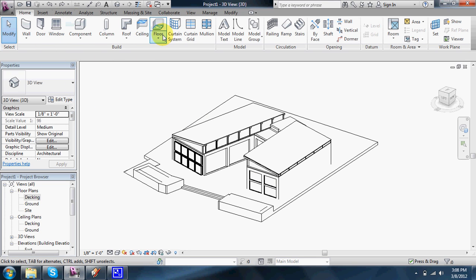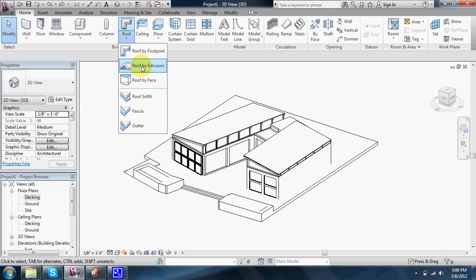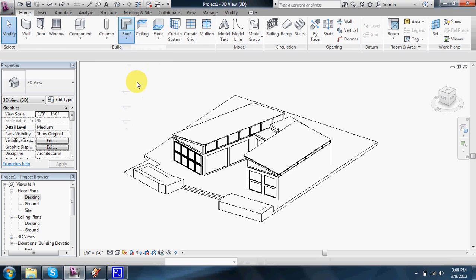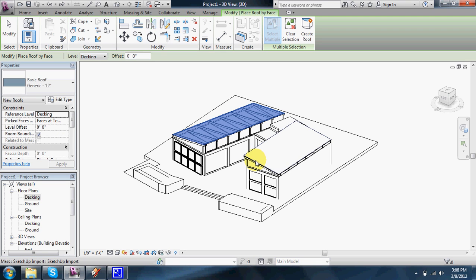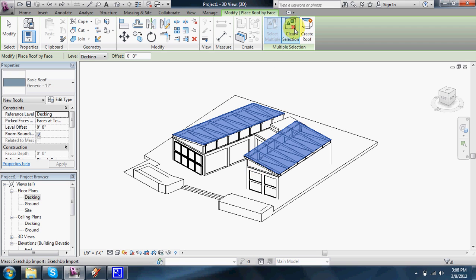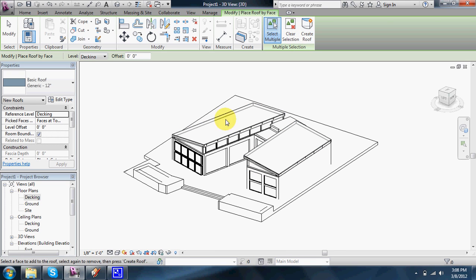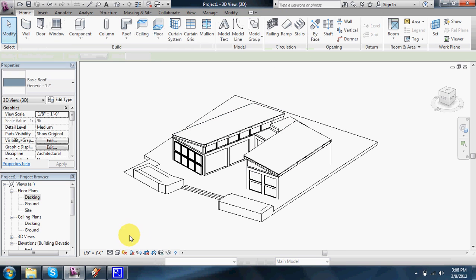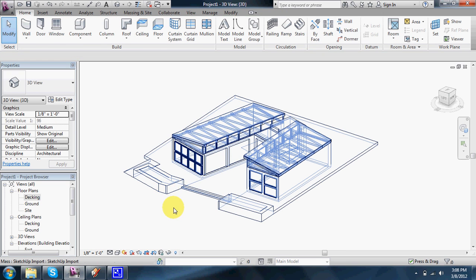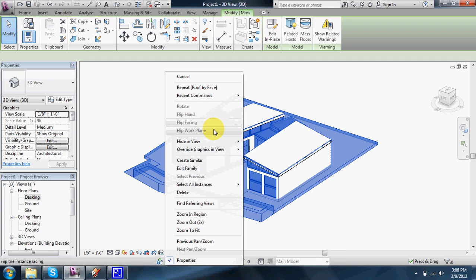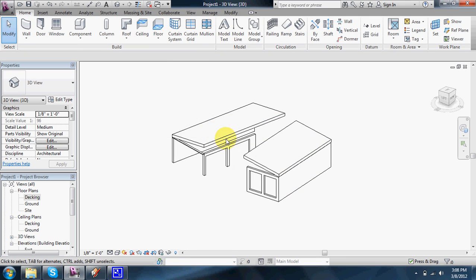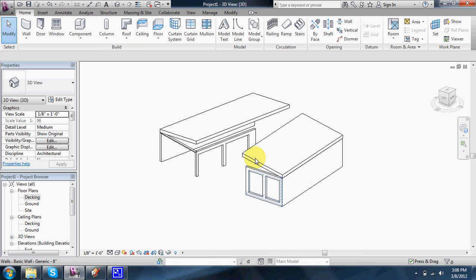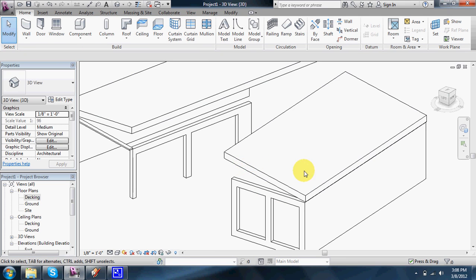And I can do the same thing with the roof. Roof by face. I can select the slanted roofs up here. And I can click create roof. And now to prove it, you can hide the model again, the mass. And you see that it's created actual roof elements as well.